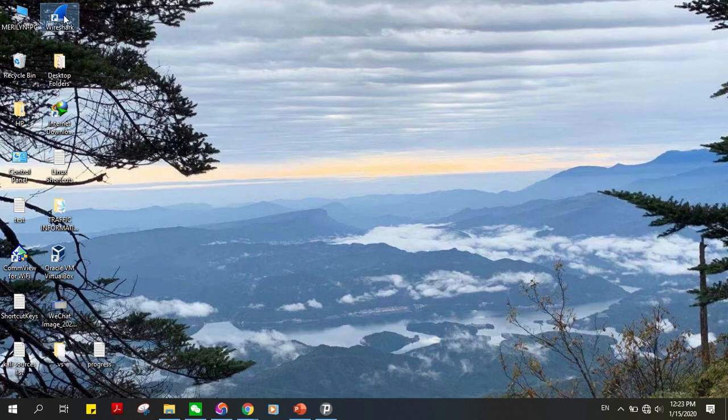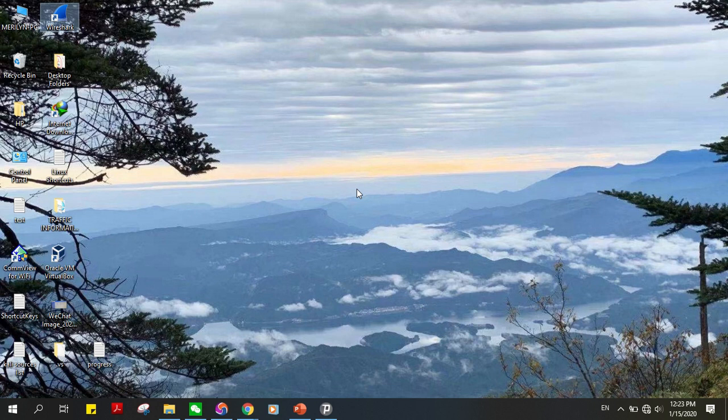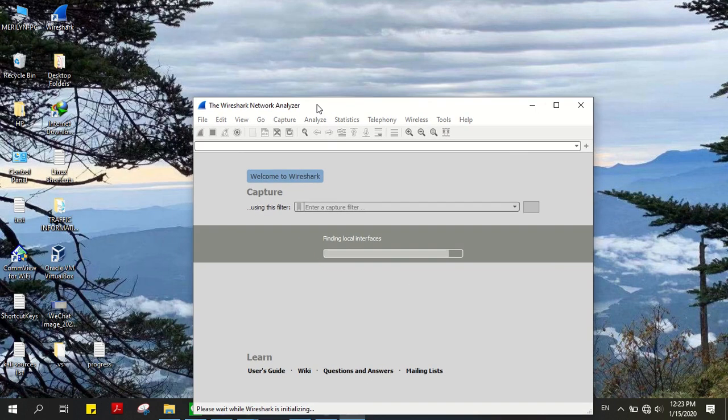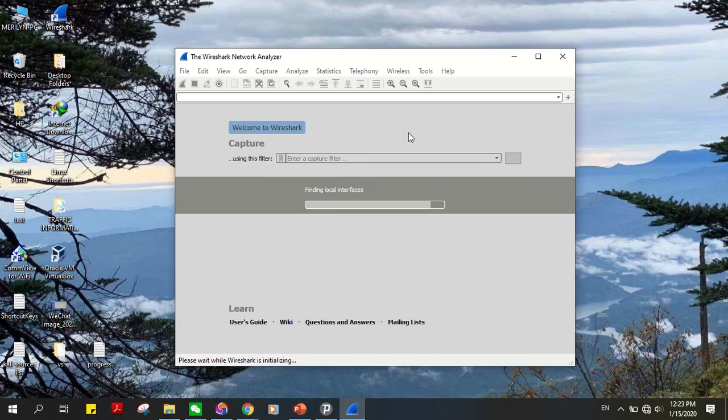So just double-click on the Wireshark icon. And there is the Wireshark user interface.